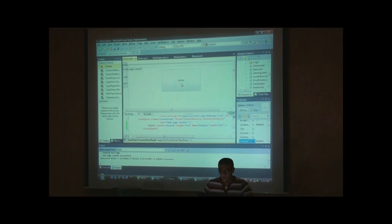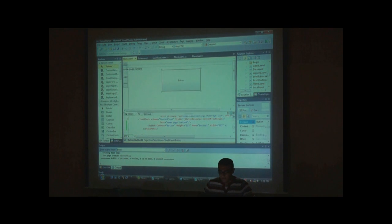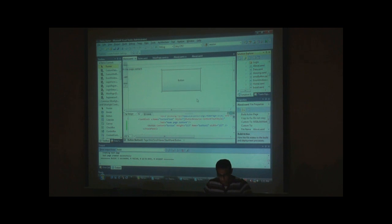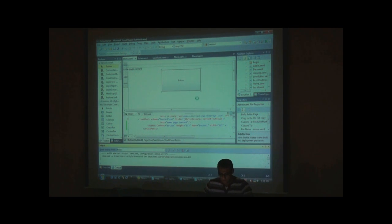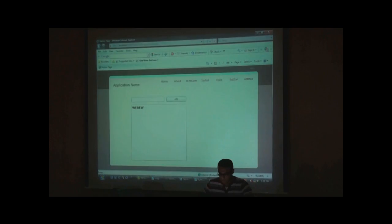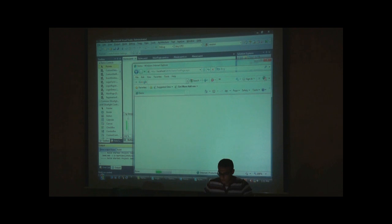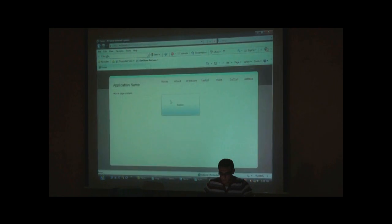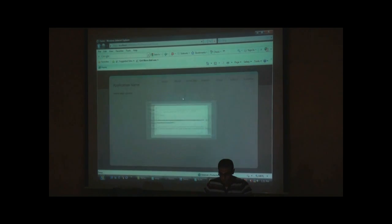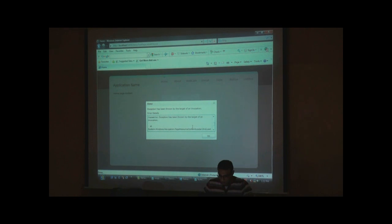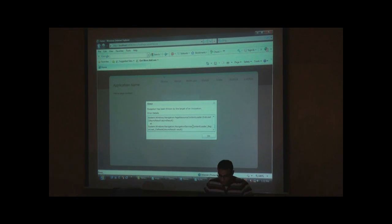I was hoping to show you data binding and working with data. I don't know what the problem with my application is. Let me try one more time here.